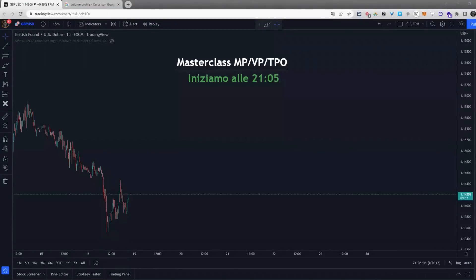Ragazzi, possiamo partire. Vorrei iniziare con un Q&A riguardante la parte dei volumi sulle elezioni che abbiamo fatto in precedenza. C'è qualcosa a livello di volumi che non avete compreso, a livello di quello che abbiamo visto in precedenza?